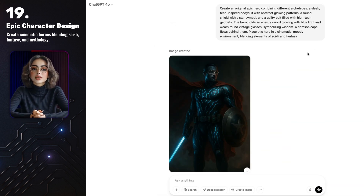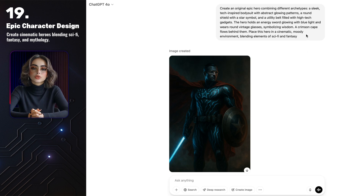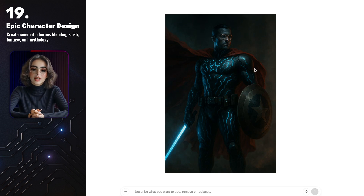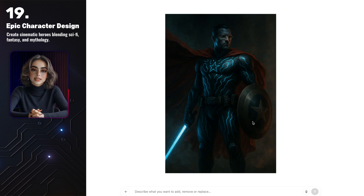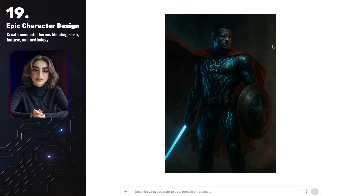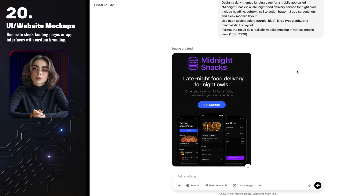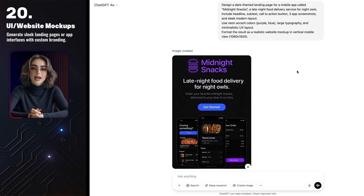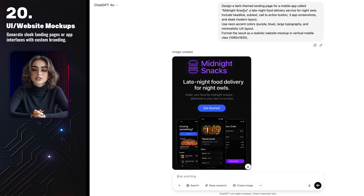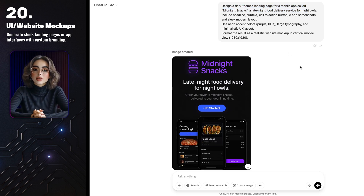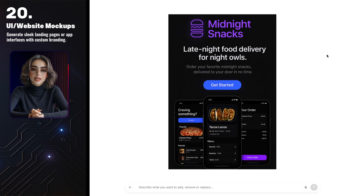You can even design your own epic hero straight out of a sci-fi or superhero movie. This one feels like a mix between Captain America and Tron with that shield and glowing patterns. GPT placed this hero in a cinematic, moody setting, blending sci-fi and fantasy in one shot. Honestly, no other image generator right now can pull off something like this, blending all these archetypes and vibes so seamlessly. You can also generate sleek website mock-ups and app screens — I asked GPT to create a dark-themed landing page for a food delivery app called Midnight Snacks, designed for late-night cravings, and got a clean, modern layout with neon accents and bold typography.